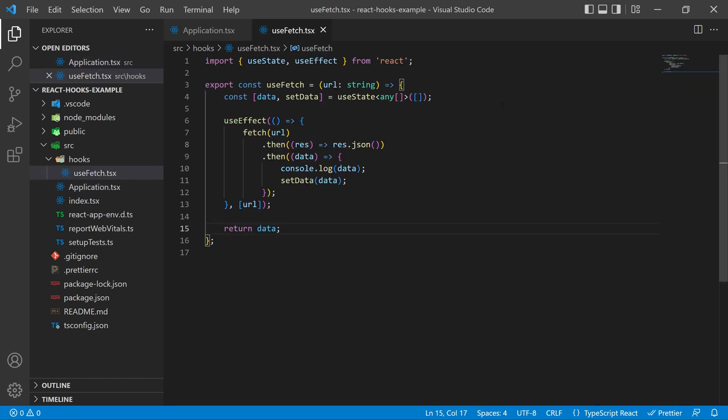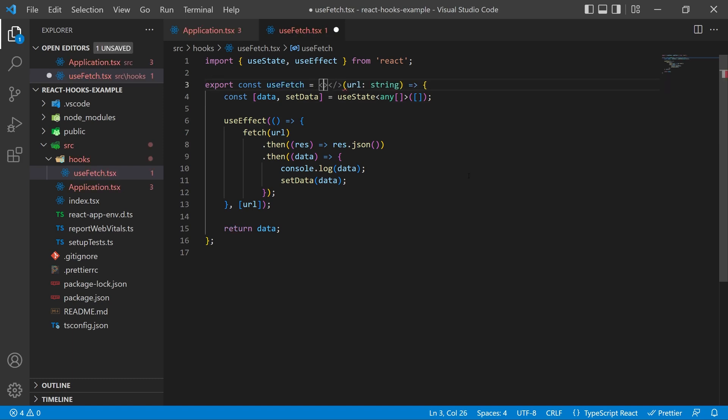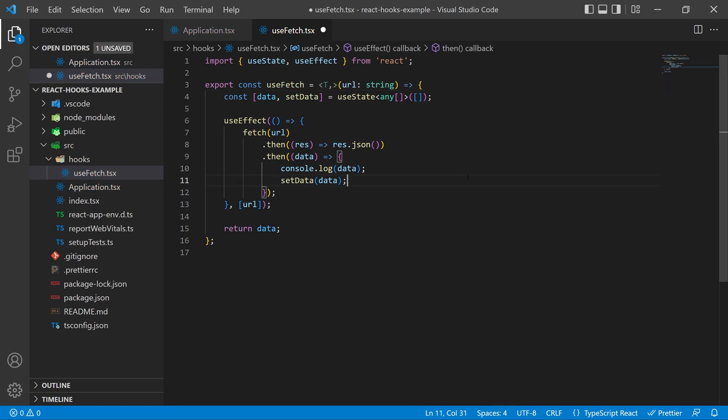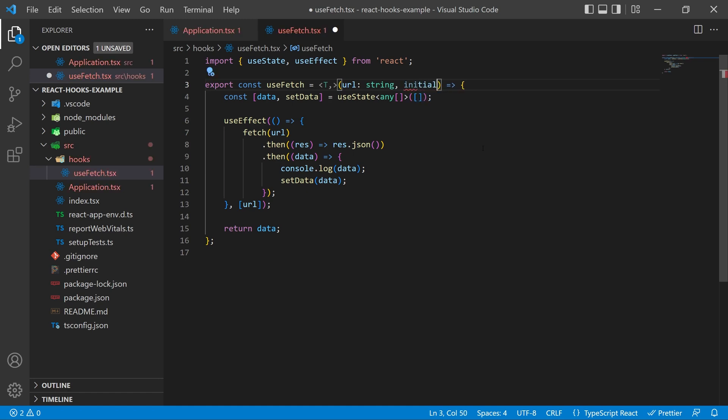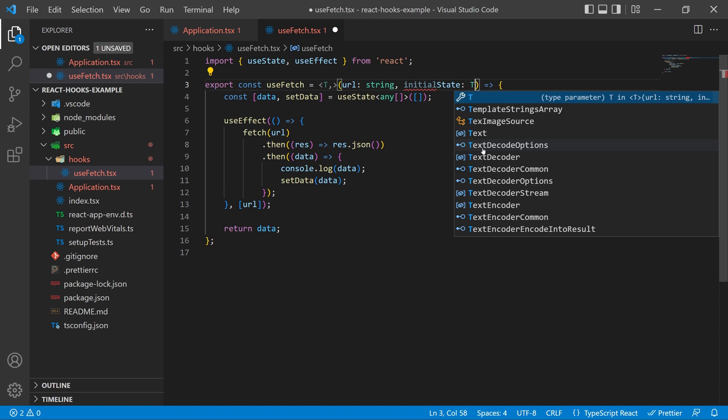Now that we have this we're going to go to the useFetch itself and make a few subtle changes. In front of the parameters of the useFetch we're going to add some chevrons and inside it you're going to put a capital T and then a comma. In TypeScript this is how you declare a generic interface or generic type that you're going to want to use inside of this function.